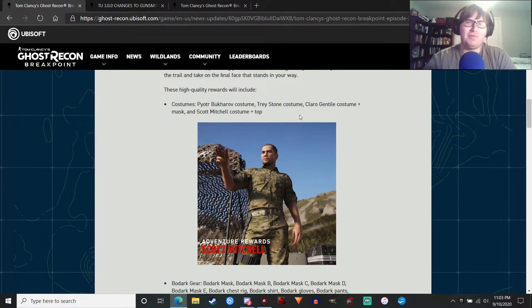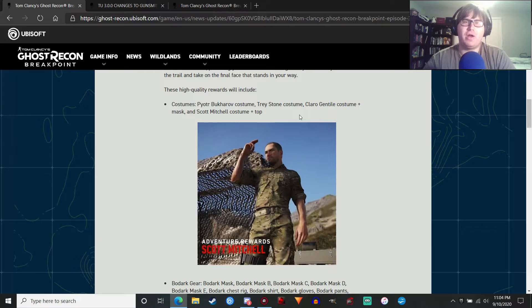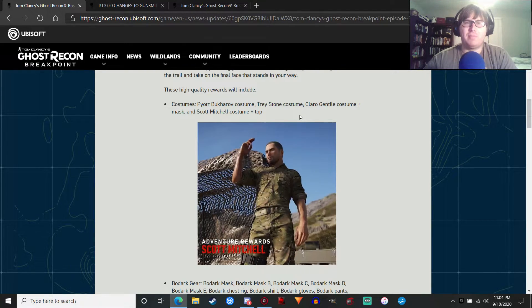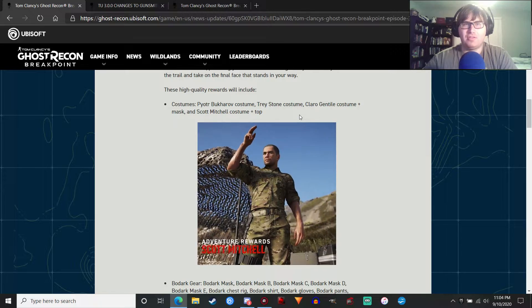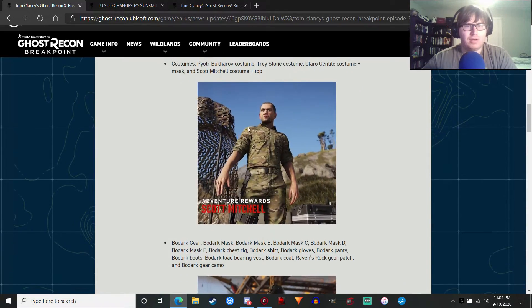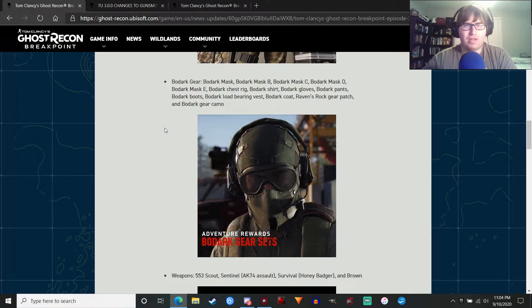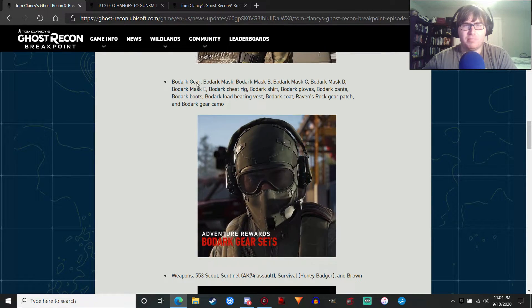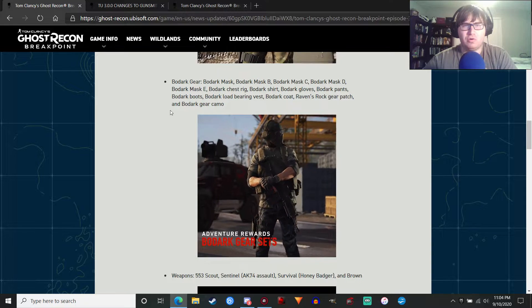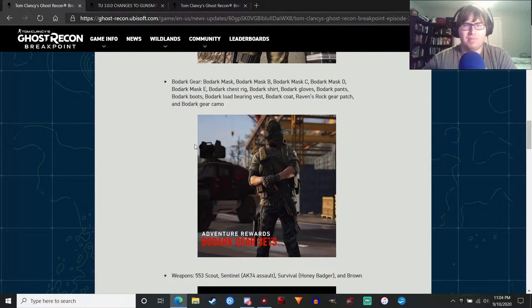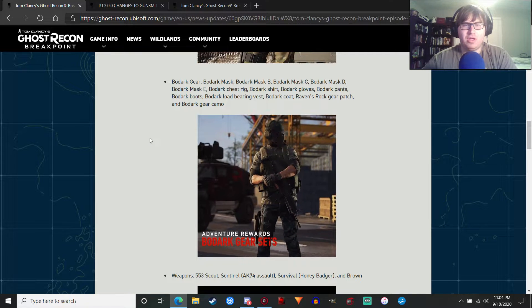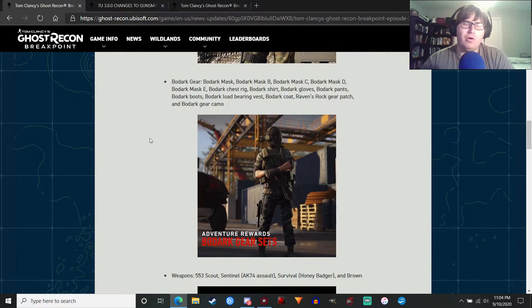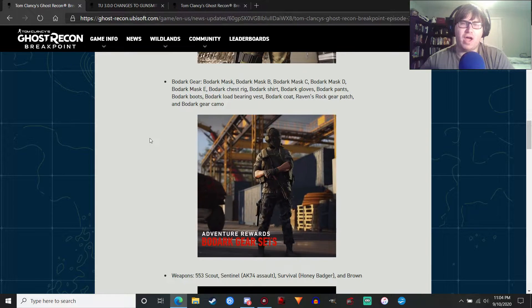We're going to be getting that in this DLC. So fingers crossed, we get to kill this son of a bitch sometime. That would be really nice because, like I said in the last video, I really want to have some progression with the main story. If we can kill Trey Stone in this DLC, that would be awesome. Next up, we're going to get a bunch of Bodark gear from all the missions, I presume. You can read all that. Basically, a bunch of Bodark gear so you can dress up as Bodark.